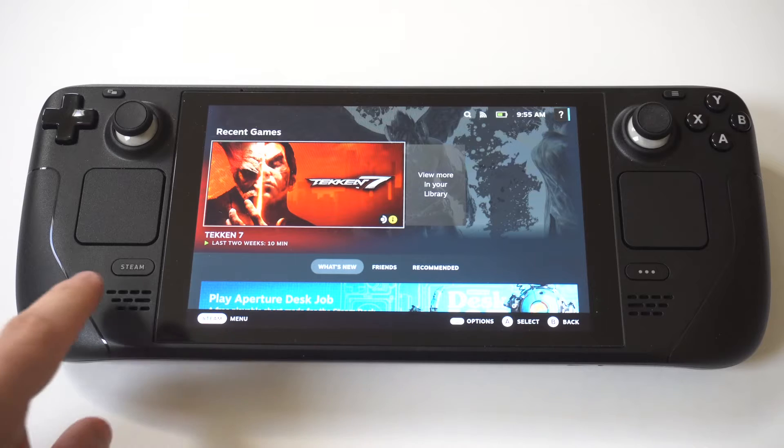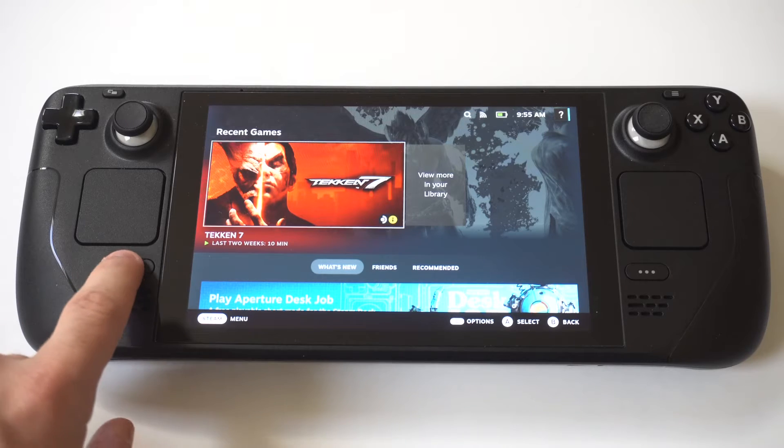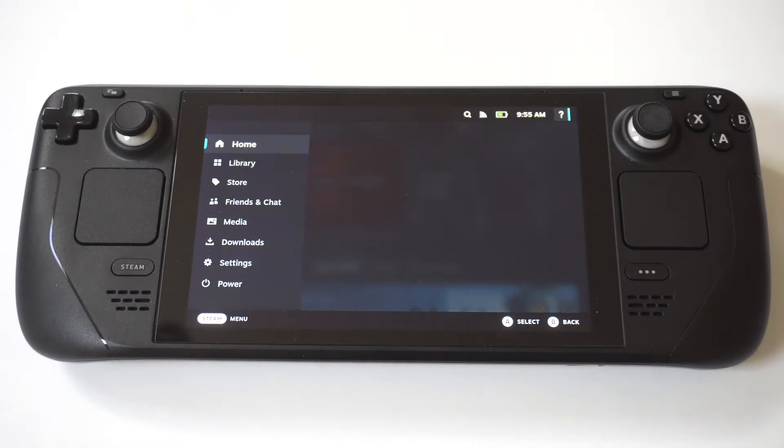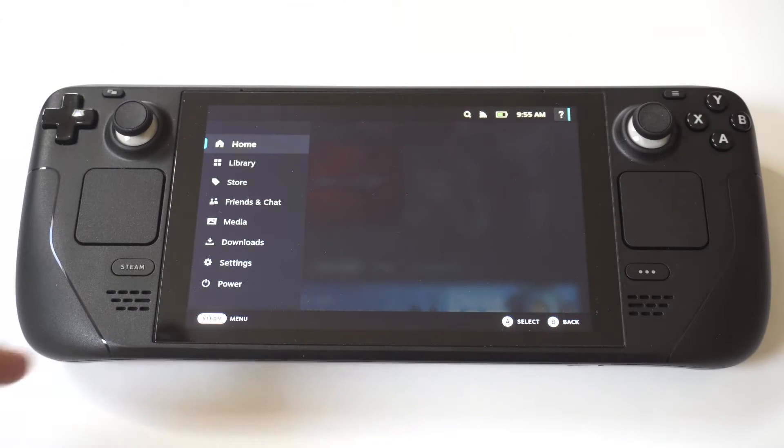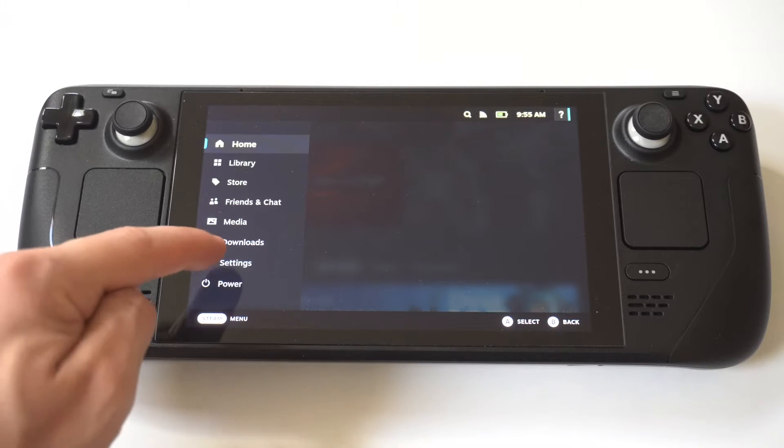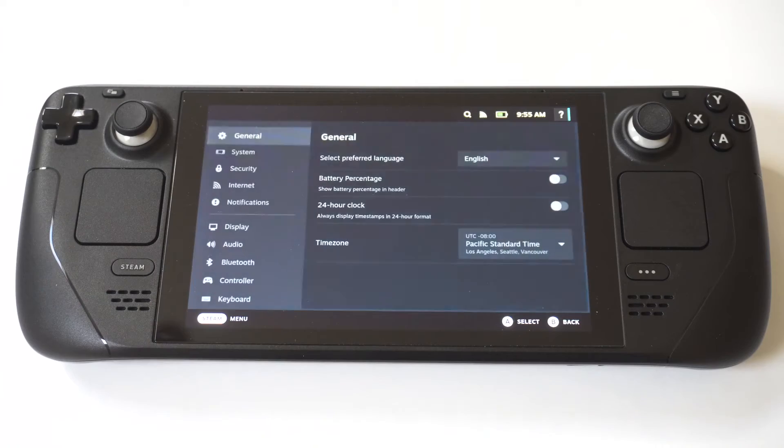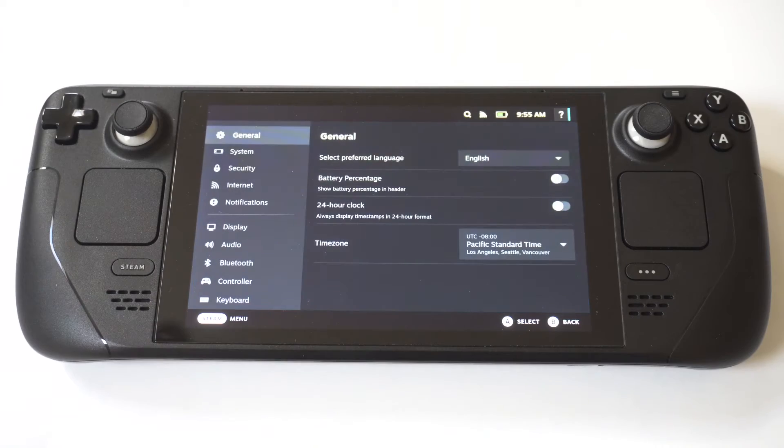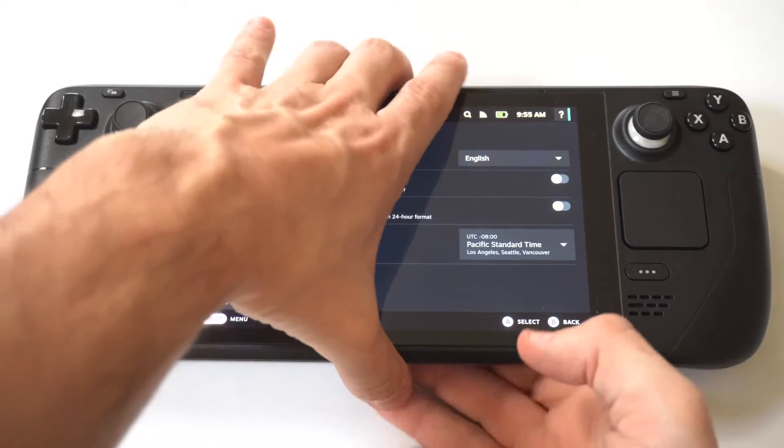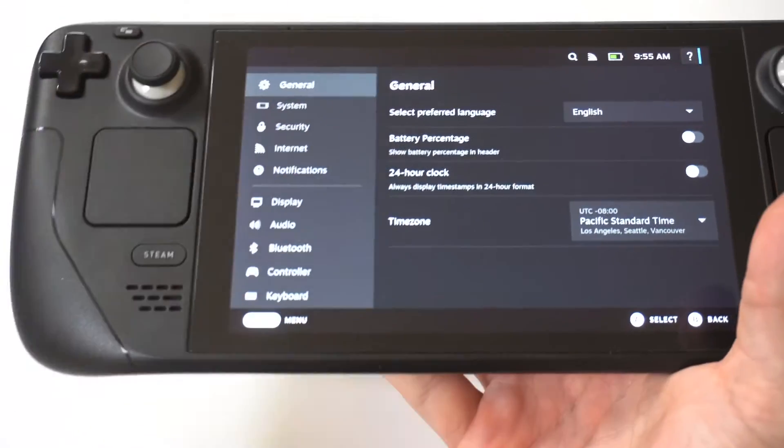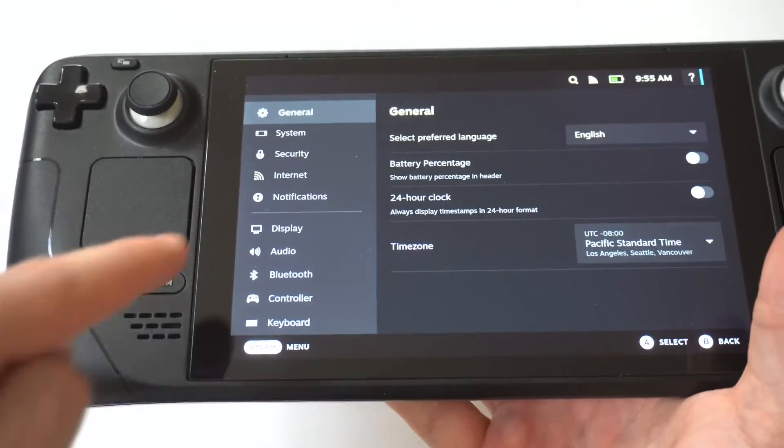You just want to click on the Steam button in the bottom left-hand corner. Then you want to click on Settings. When we go into Settings, I'm going to hold this up to the camera so you guys can see. You want to click on the Display option.